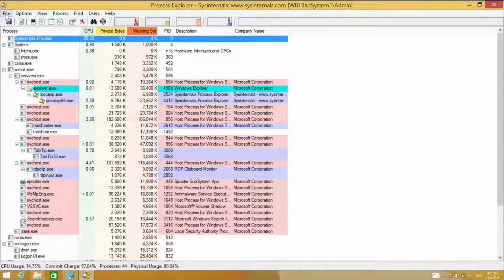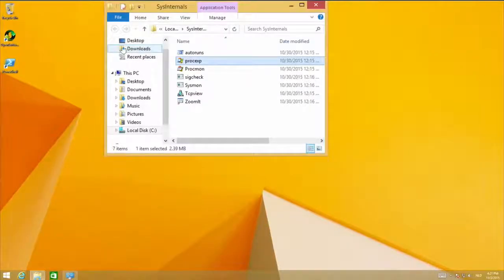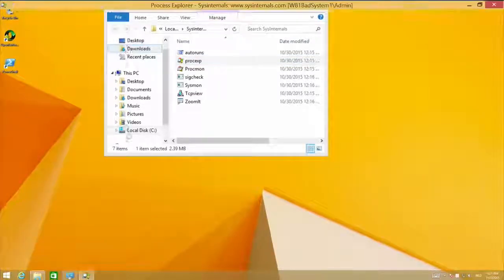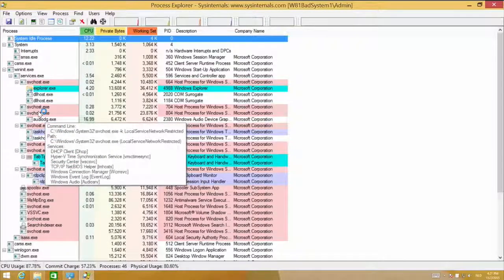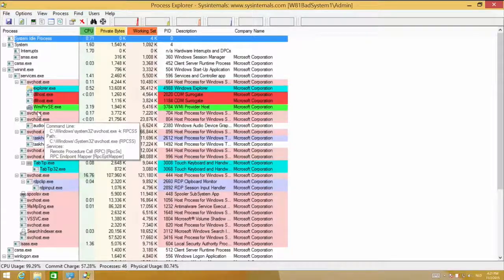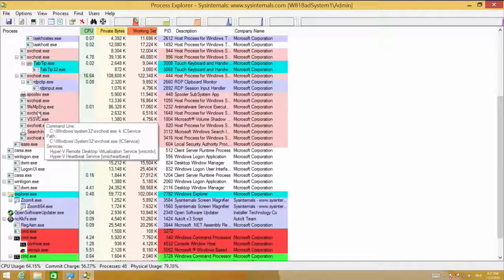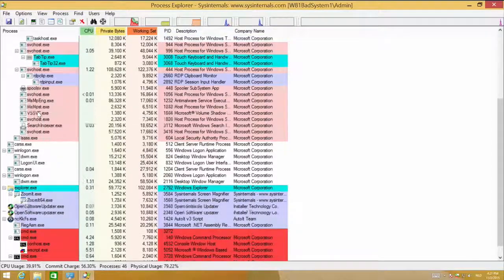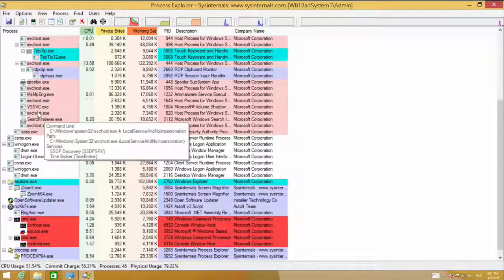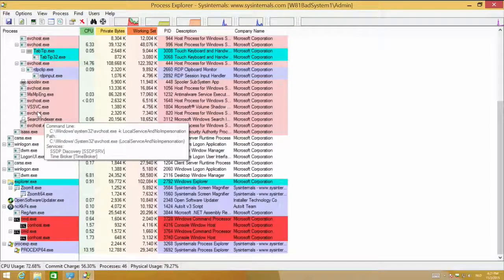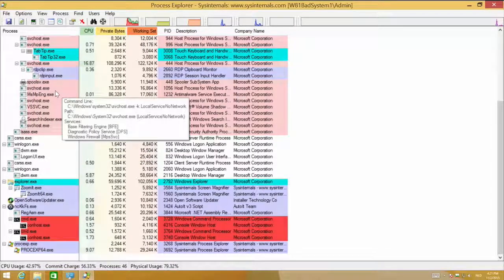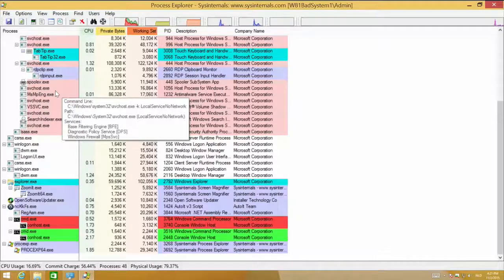Here is Process Explorer running. You can see all those processes. It shows you when processes are created — those are the green processes that show up. And it shows you when processes are killed — those are the red processes. There are also other colors for system processes and user processes that are running.